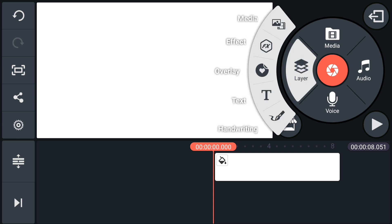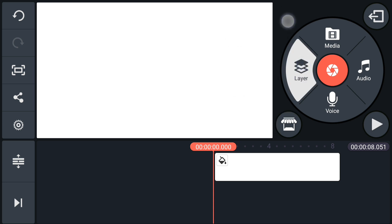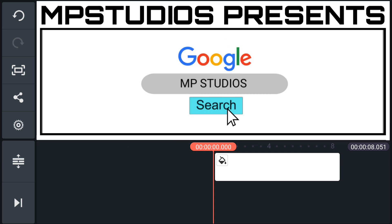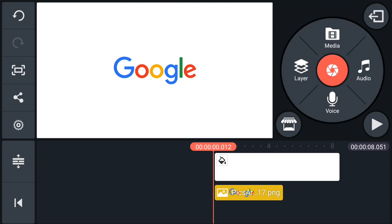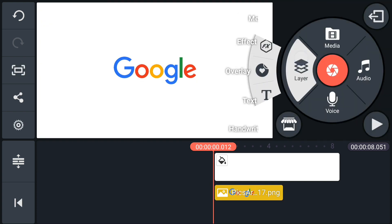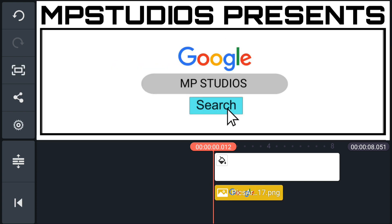Now import all project files. Check out the video description for project files.